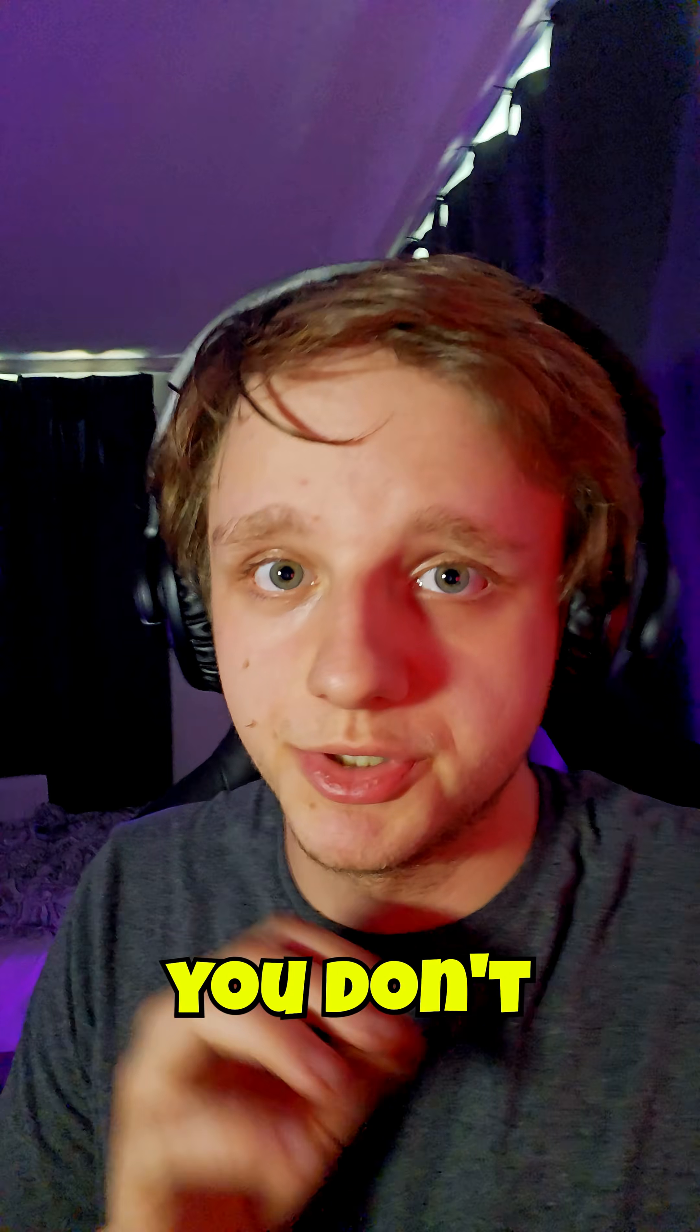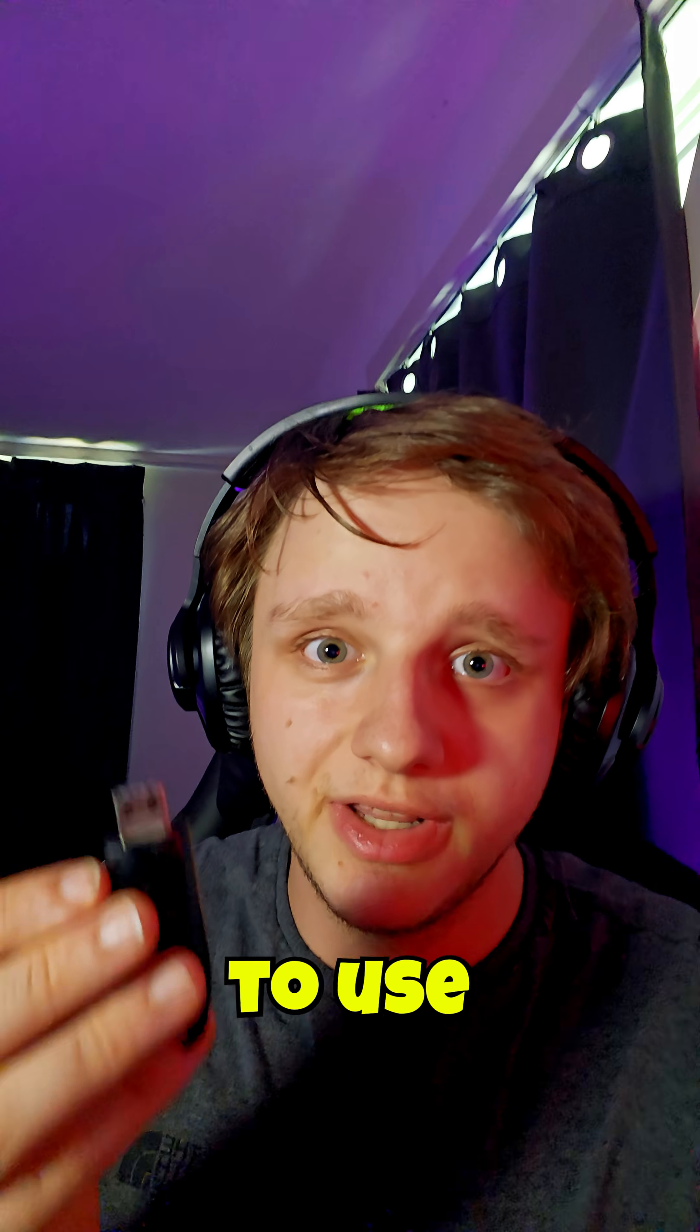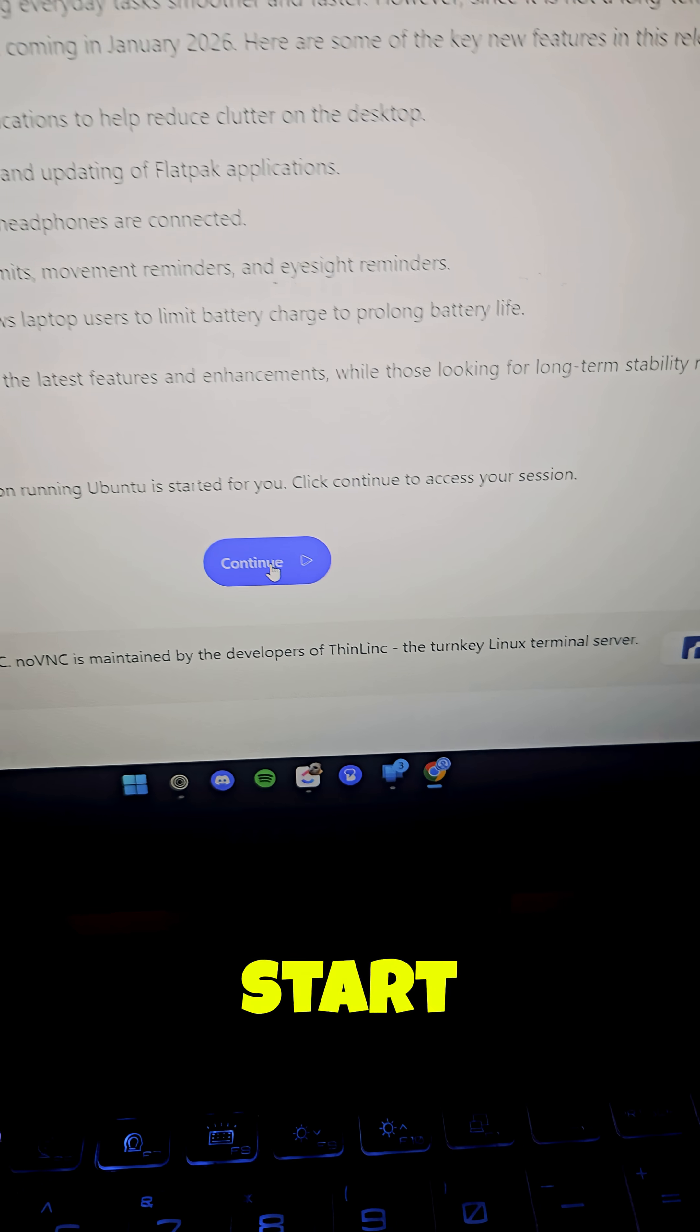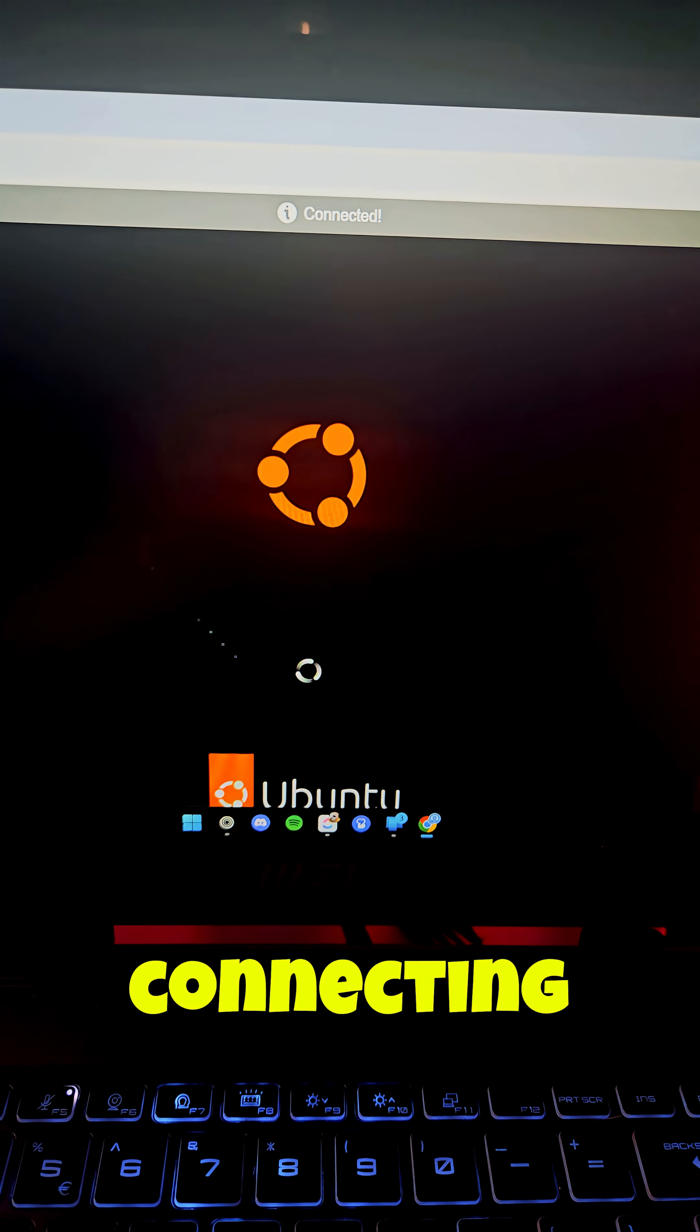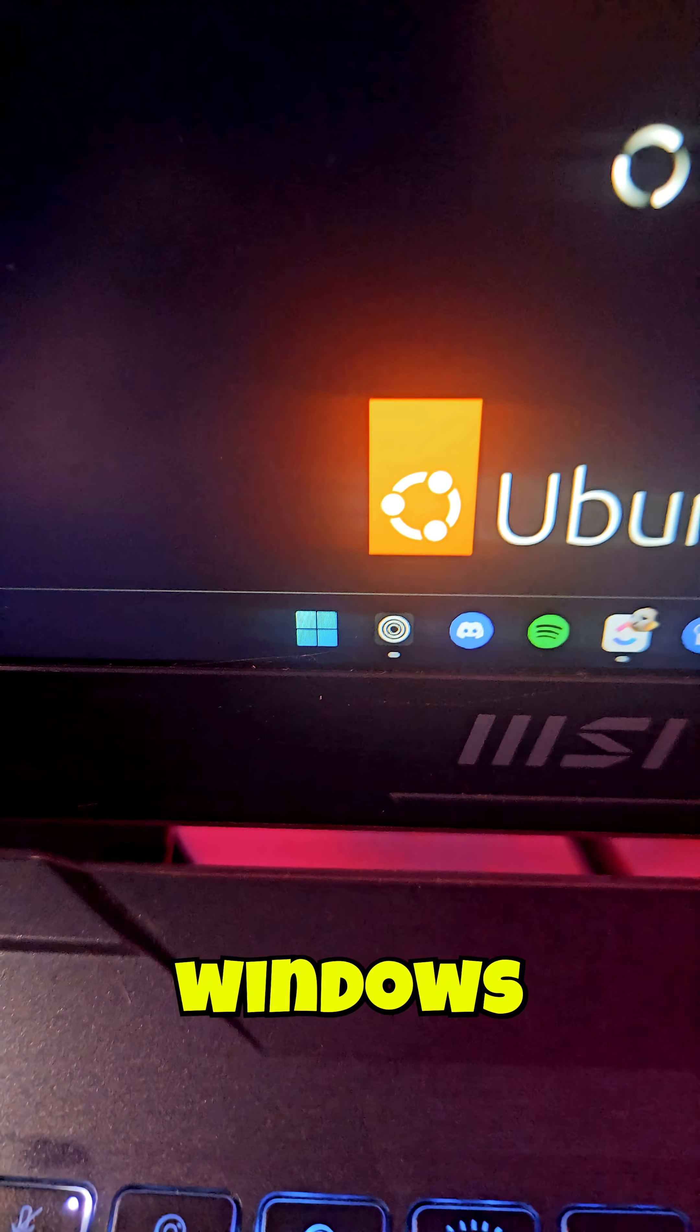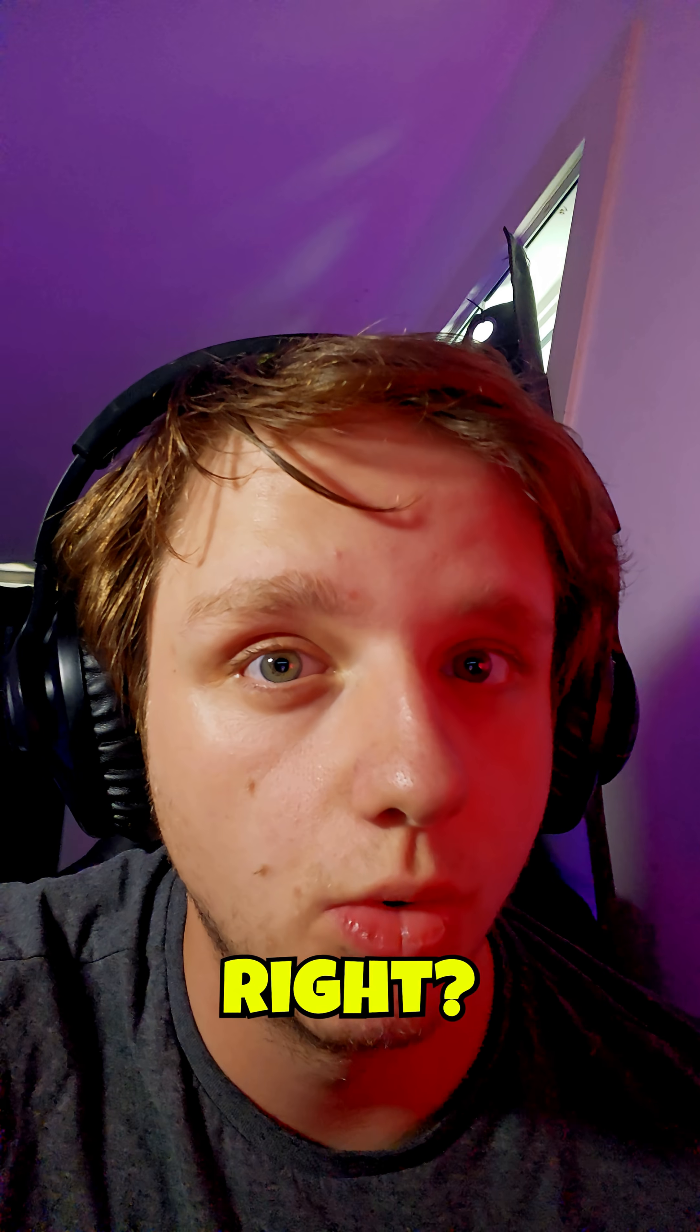Do you want to try Linux but you don't want to install it on your system? You don't need your USB stick, that's not needed. Right here let's just start the session. It's connecting to an Ubuntu environment and this is still my Windows system. That is pretty cool right?